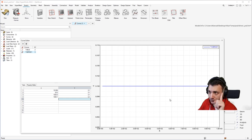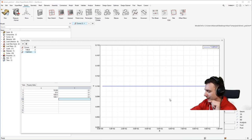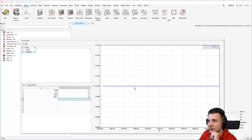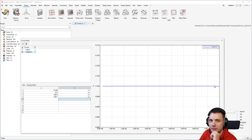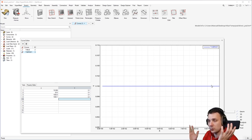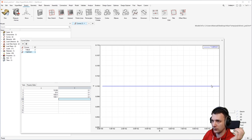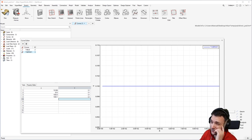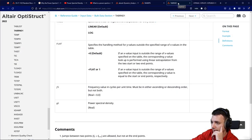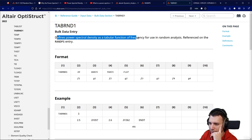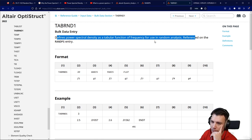That would indicate, at least in my understanding — grain of salt — that you would have the same frequencies all equally represented from 20 Hz to 1000 Hz. So there's no preference for, say, higher contribution between 50 and 200 Hz — no, it's just equal across the board. The TABRND card defines a power spectral density as a tabular function of frequency for use in random analysis. So this is just constructing the PSD curve.